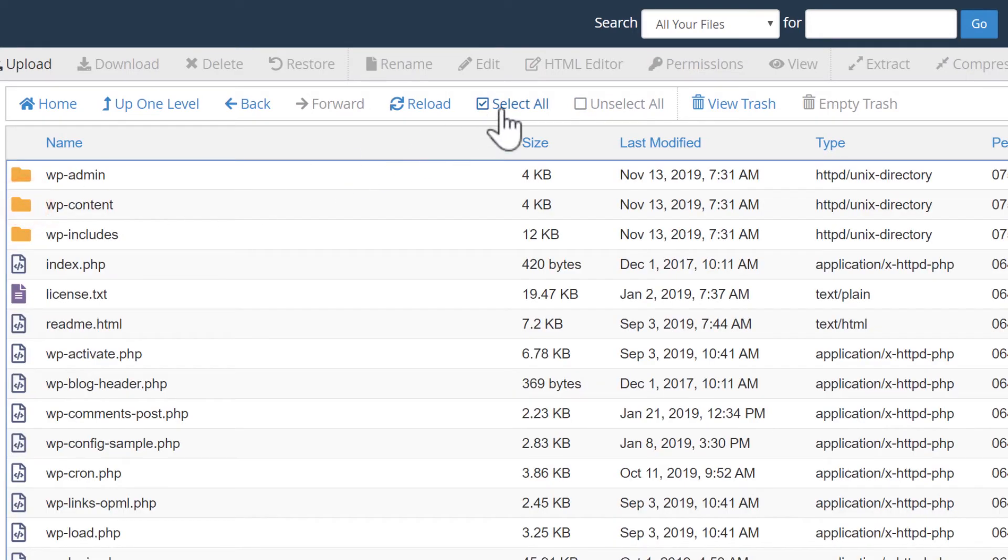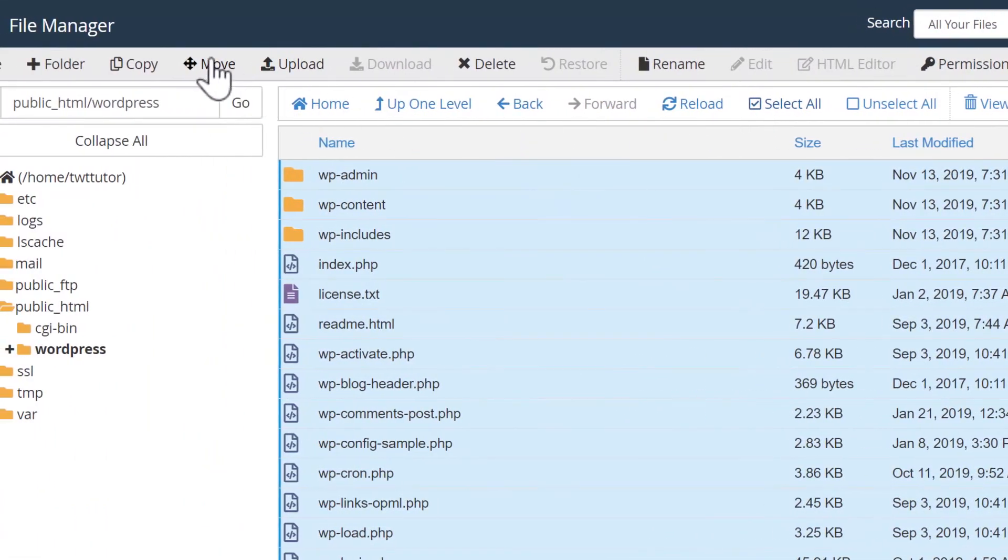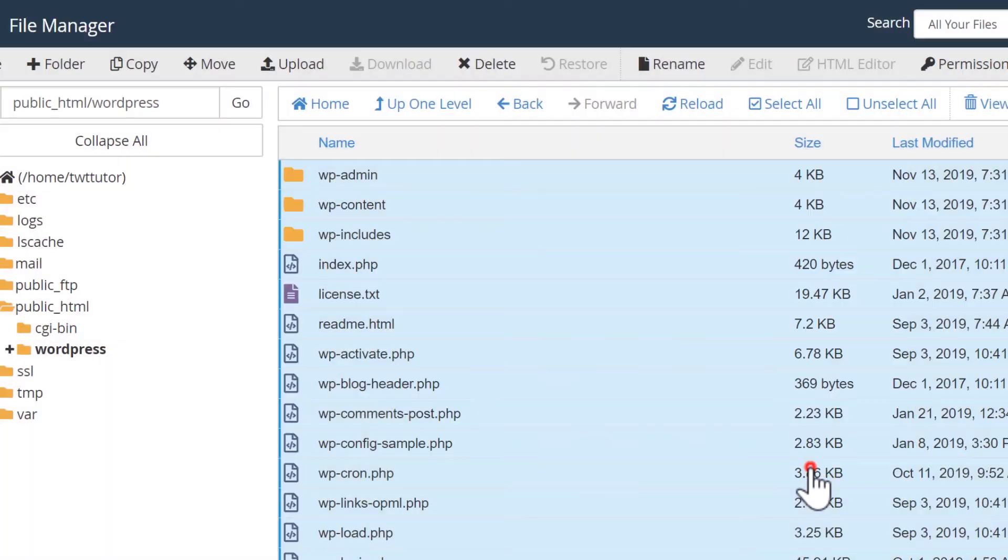I'll press select all and now I'll move these. I want to move these directly to the public underscore HTML folder. With those all moved, I can click here to go back.